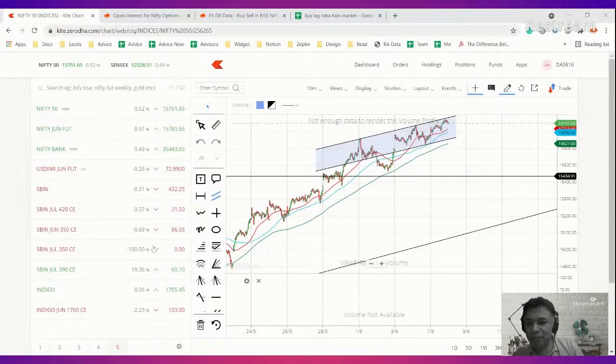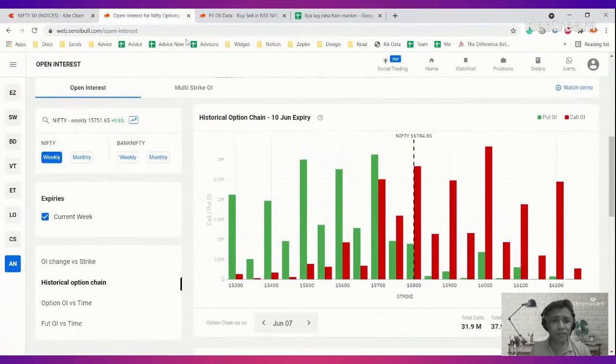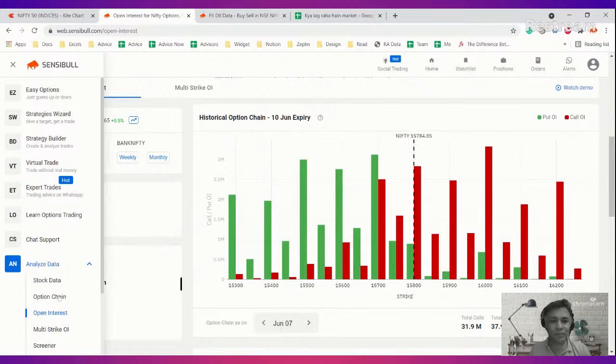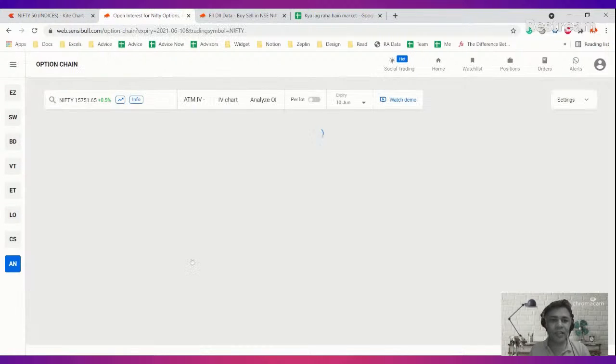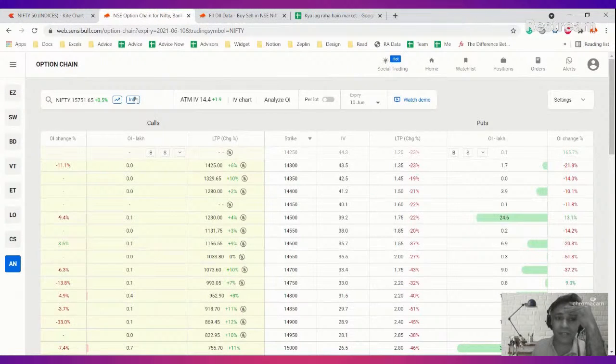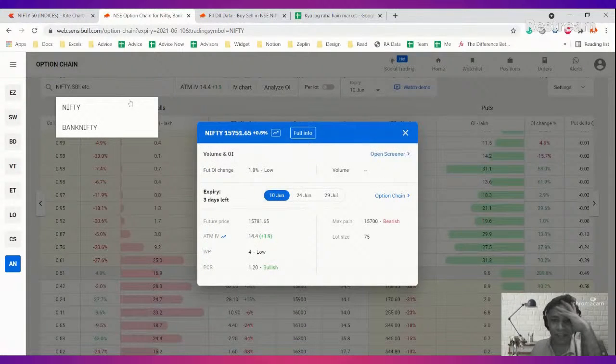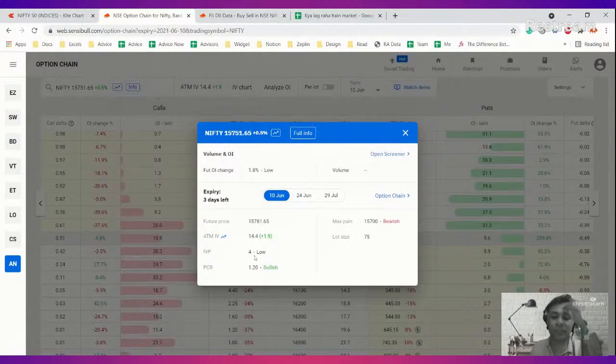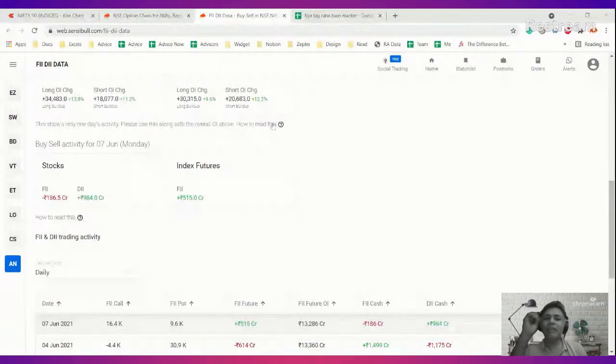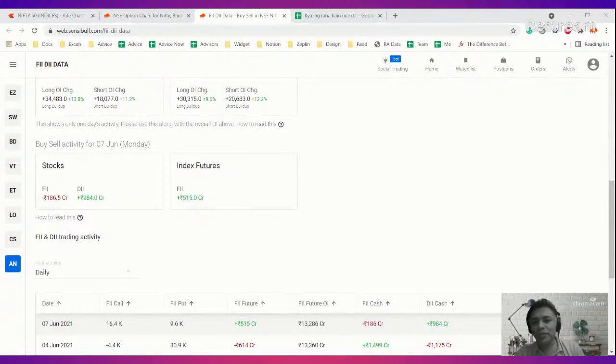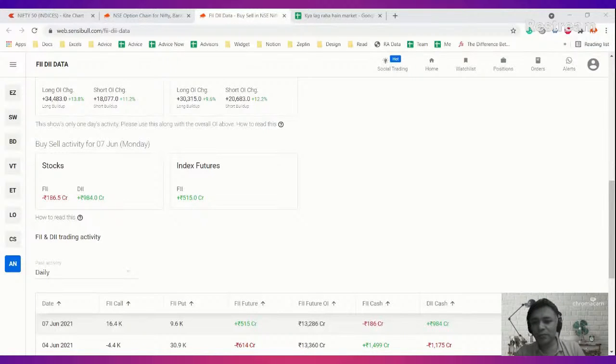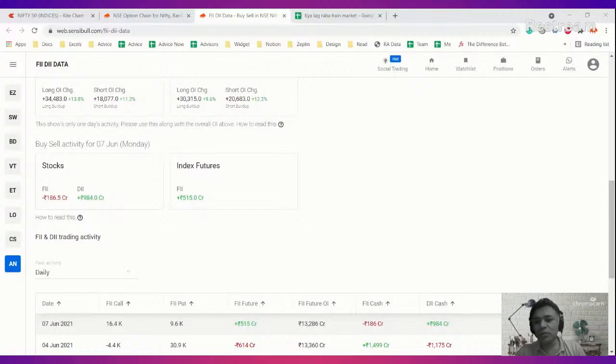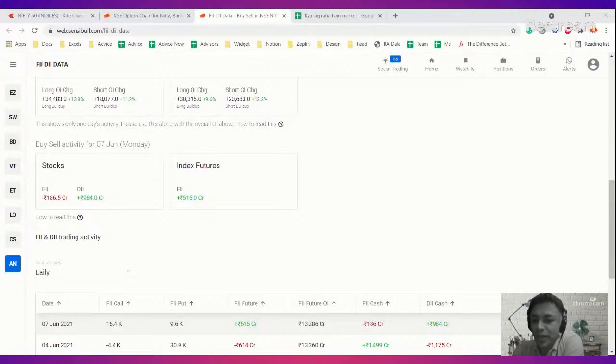Somebody is asking a great question: VIX is low, should we buy or sell options? Let's answer that question with the gravitas it deserves. Let's just look at the IV. ATM IV is 14.5. IV percentile is 4, which is very low. So what will happen if the market goes up is that IV can fall further. If you have bought options, IV will fall, so you lose on vega, but you'll gain a lot on delta.